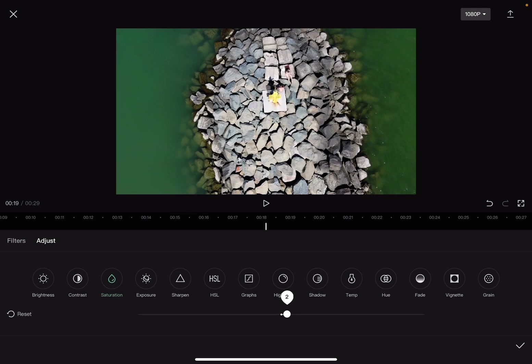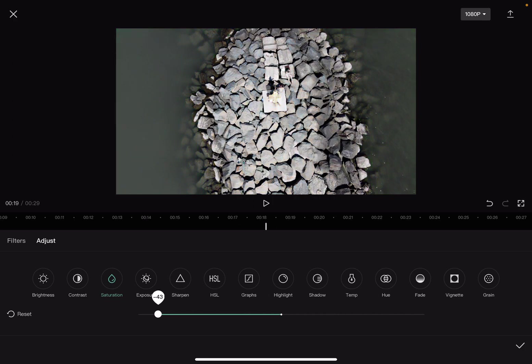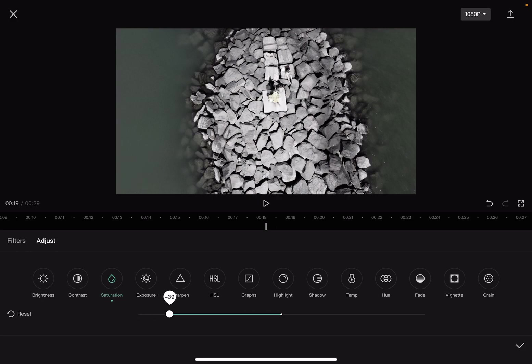And with this little slider, you can increase or decrease the saturation of your videos. Now obviously if you decrease it all the way, you will get a black and white video, and if you go to the right side you can increase the saturation so your colors become more lively.